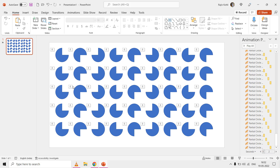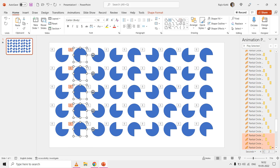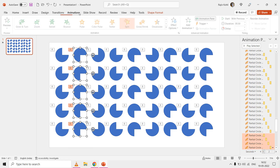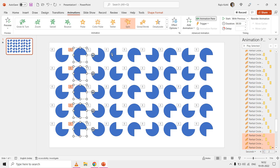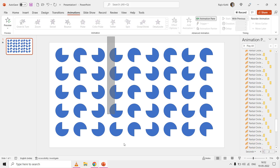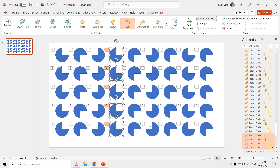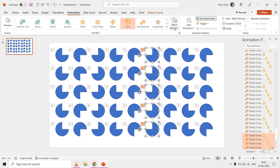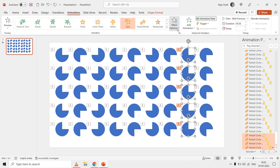Finally, select one of the shape rows and change the spin direction to counter-clockwise from the effect options drop-down menu. Do the same to change the direction of each of the odd or even rows. Play the slideshow and you have one full loop of the animation ready.